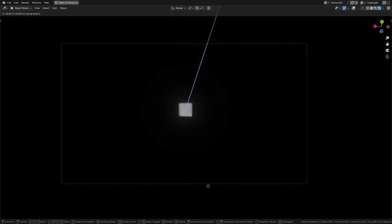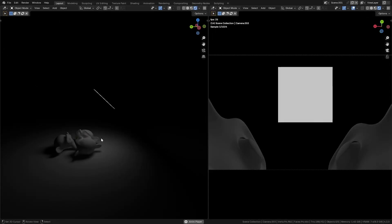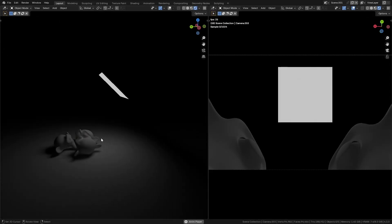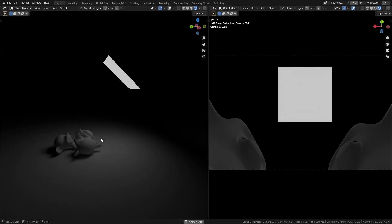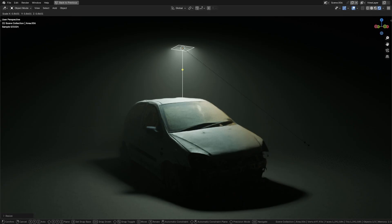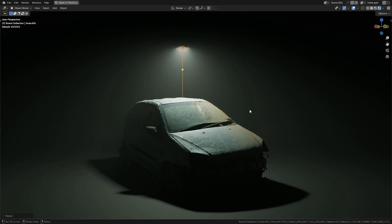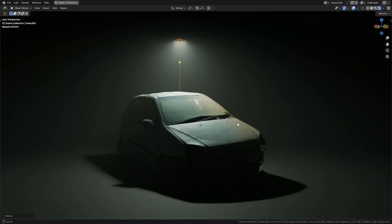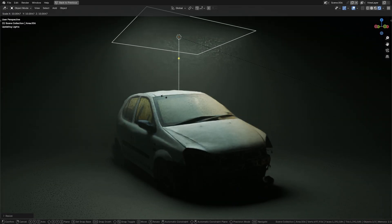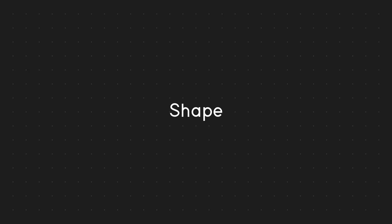If you increase the light size and intensity proportionally with distance, it looks the same as before. Smaller relative size creates sharp shadows and dramatic lighting. Larger relative size gives soft, diffuse shadows for a natural look.